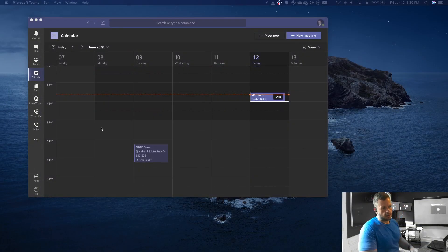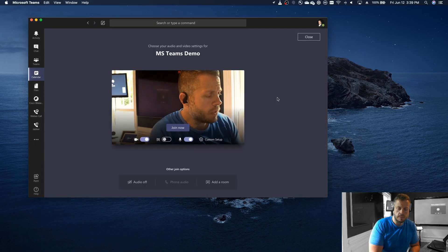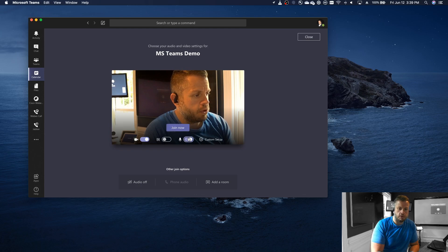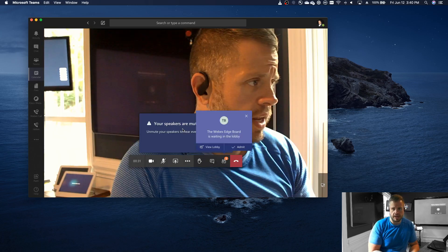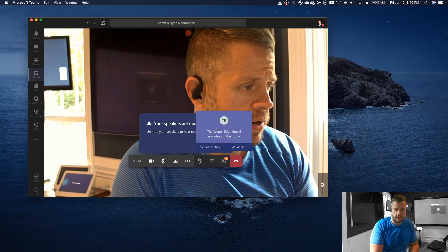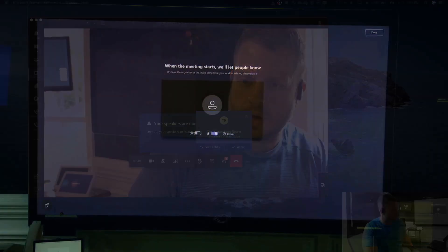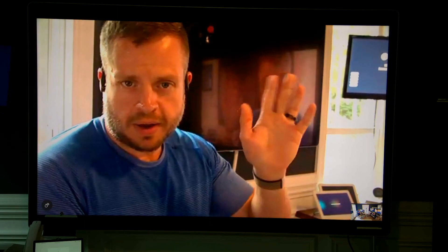I'm going to go back to my client and hit join. You'll see another view of me — I've got my video on, I'm going to mute myself, and I'll hit 'join now.' When I do, I'm starting this meeting and I'm the only one in here. But one of the first things you'll see is that the WebEx Edge board is waiting in the lobby. I'm going to switch back to the view of the board and hit the Admit button. Once I do that, you'll see the board takes us right on in — and there you see me back on the WebView, and I am actually in this meeting.